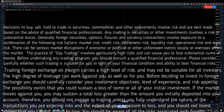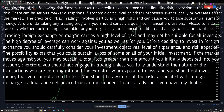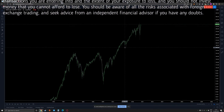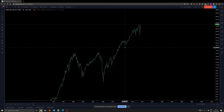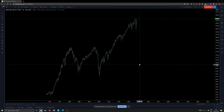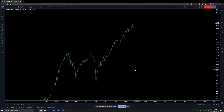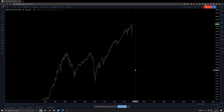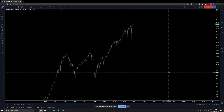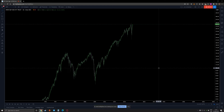Hello guys, this is Hassan from HTFX and let's start the week with SPY. My plan is to go through more than a couple of scenarios about this.